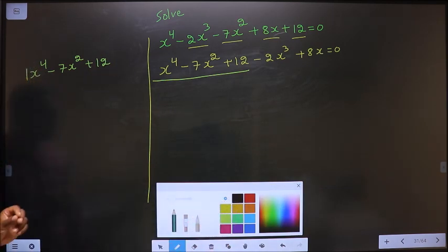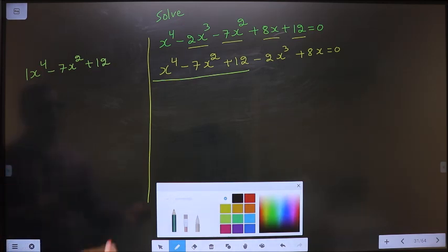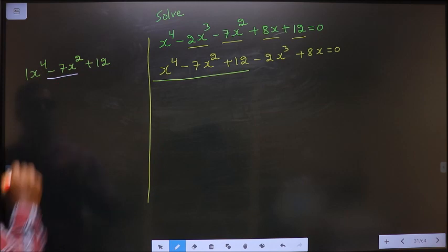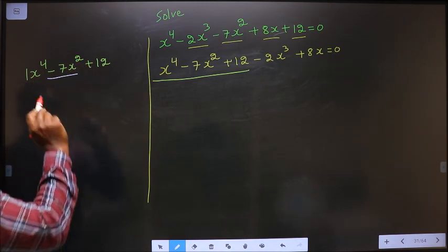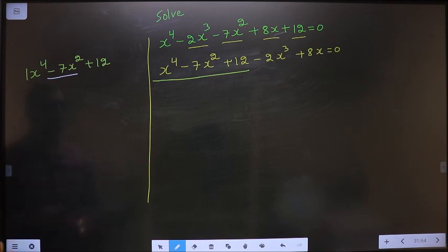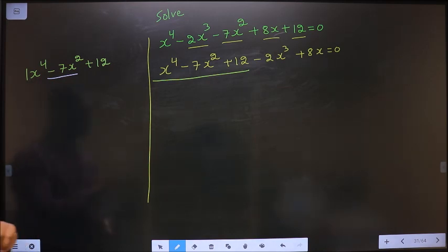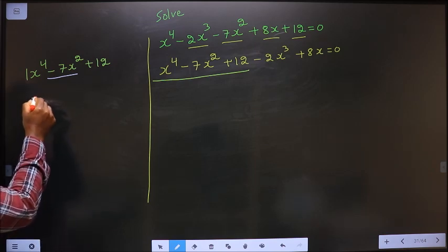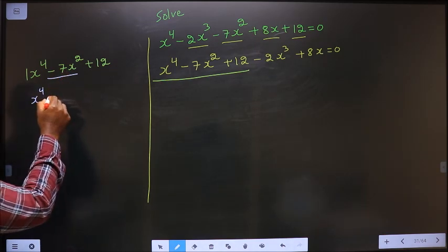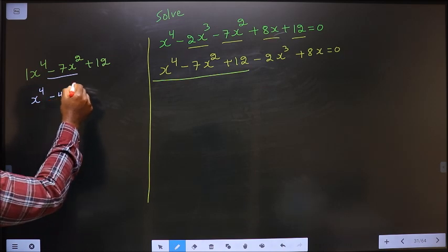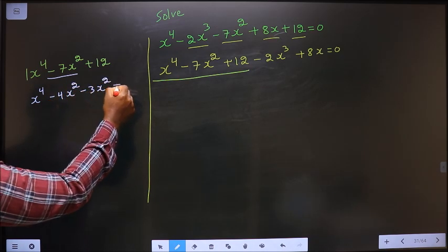Just like we factorize a quadratic, I factorize this the same way. I have to change the middle term, that is the x² term. Here, 1 × 12 = 12, and I need to get 7: so 4 + 3 = 7 and 4 × 3 = 12. So in place of -7x², I write -4x² - 3x².